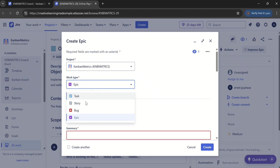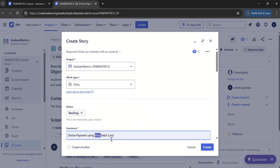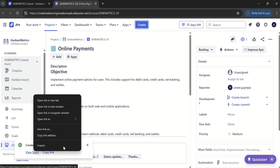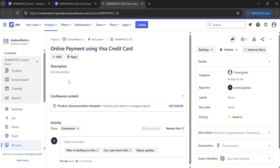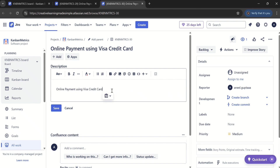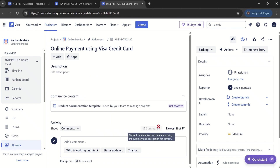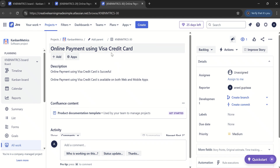Let us try another example. If I go ahead and create, instead of an epic, maybe a story — 'online payment using Visa credit card.' This is one of the stories. Now if I open this one in a new tab and write a description: when online payment using Visa credit card is successful, available on both web and mobile apps. I have saved this. This is the story — it talks about online payment using Visa credit card.